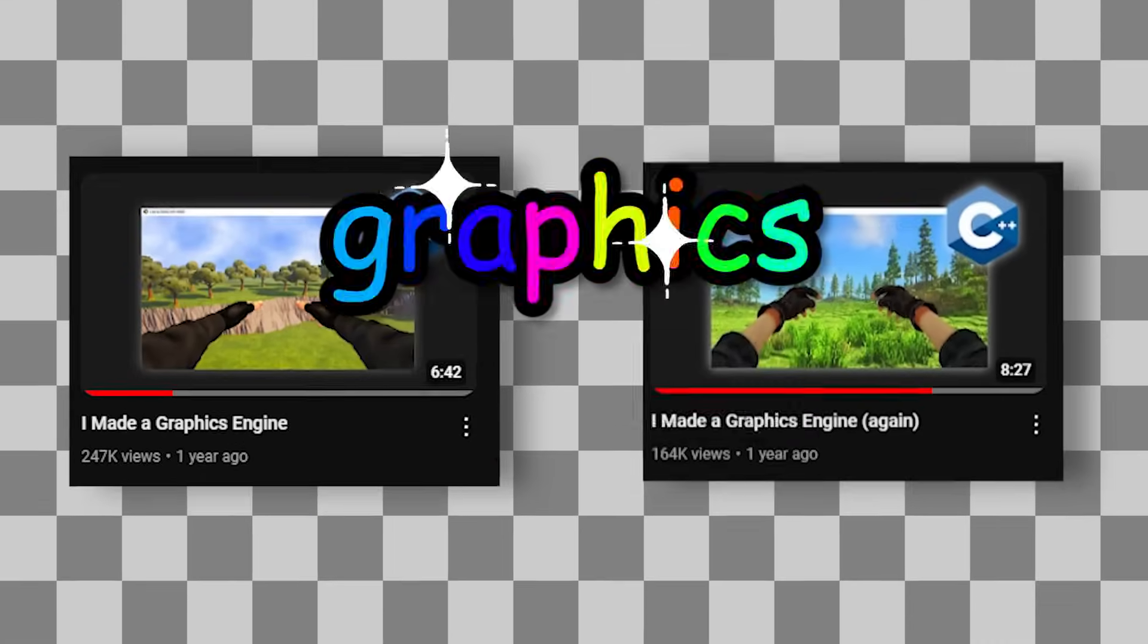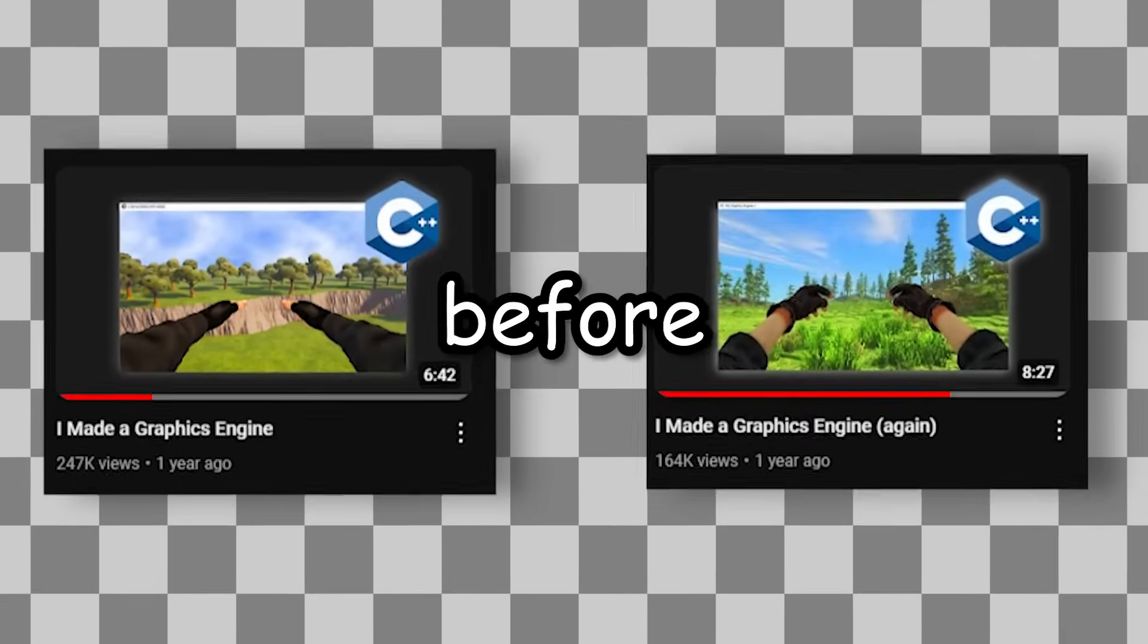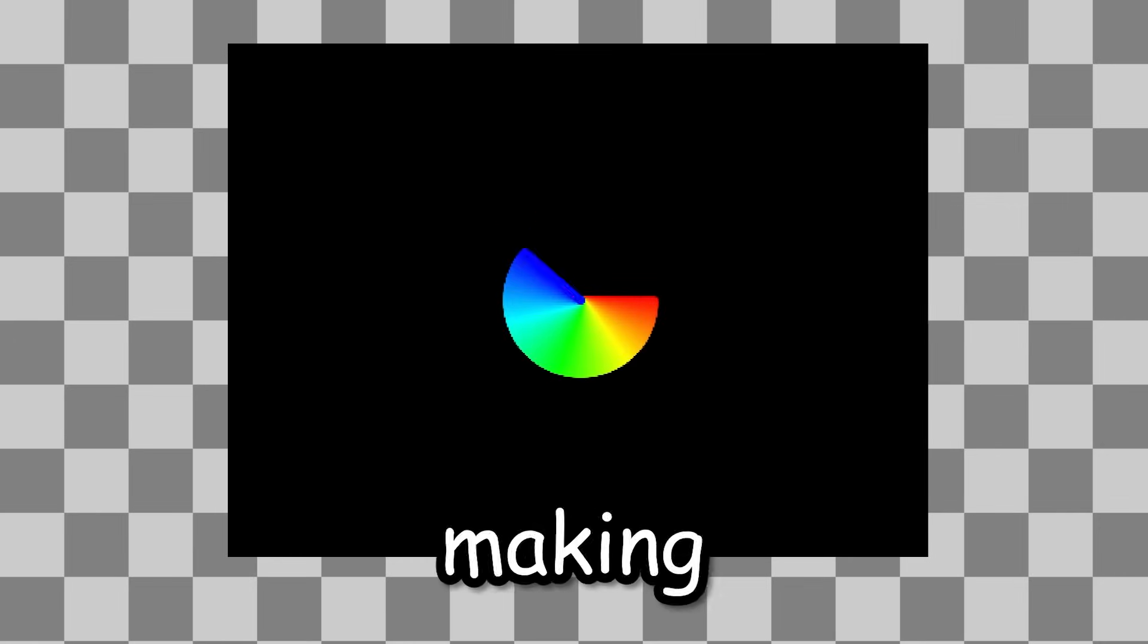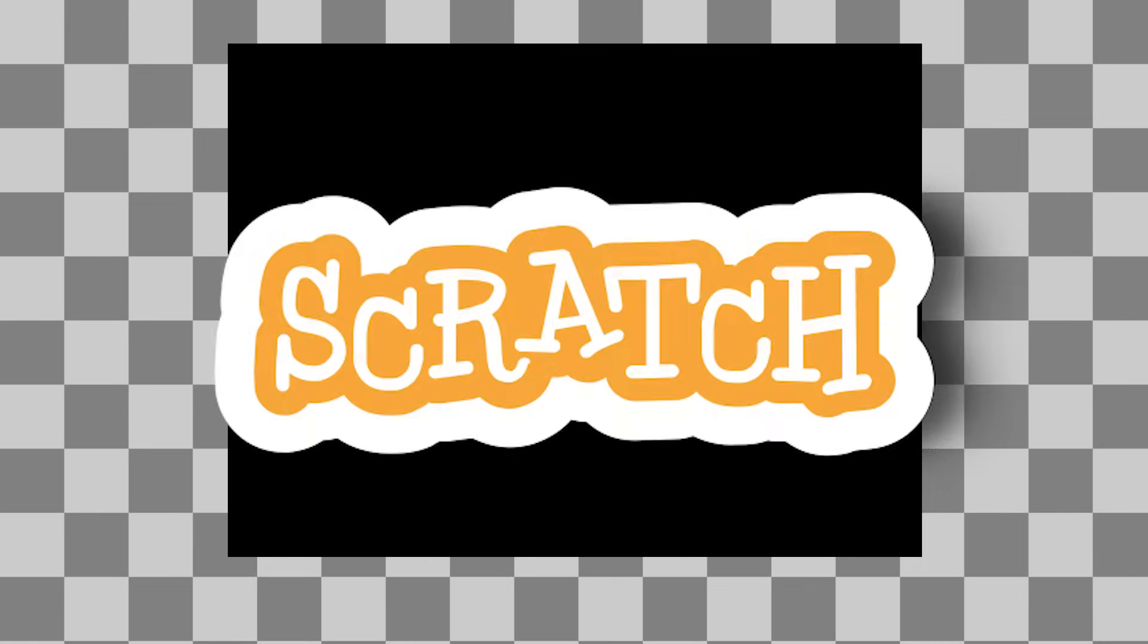I have made two different graphics engines before, and you guys seem to like it. So today I am doing it again, but instead I will be making it in Scratch.